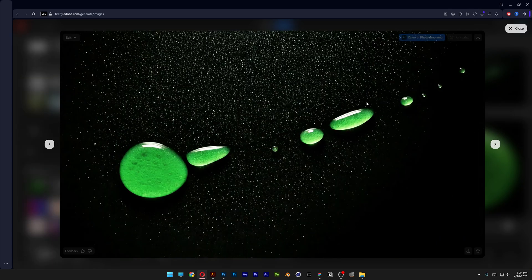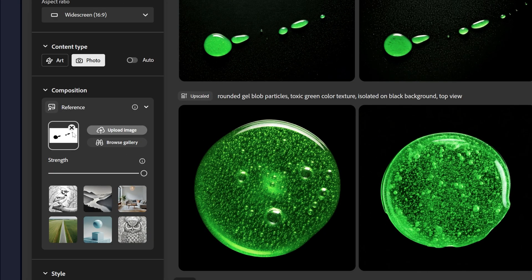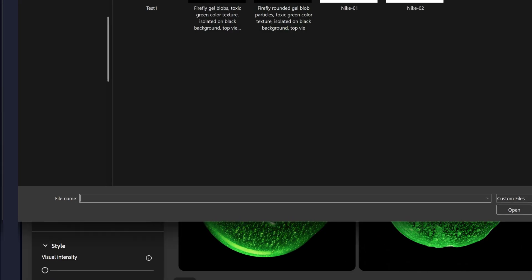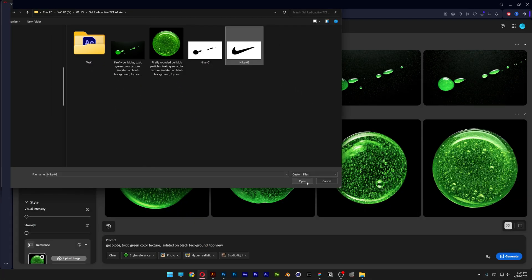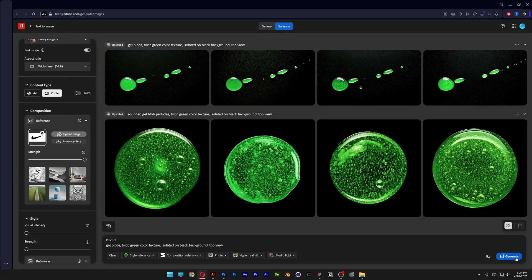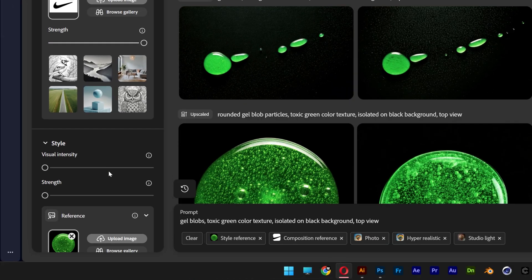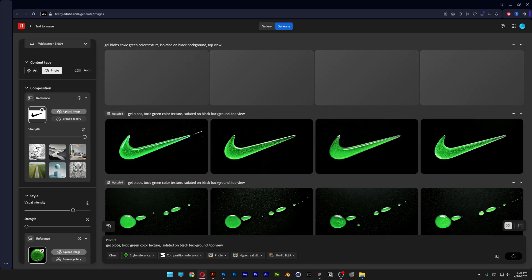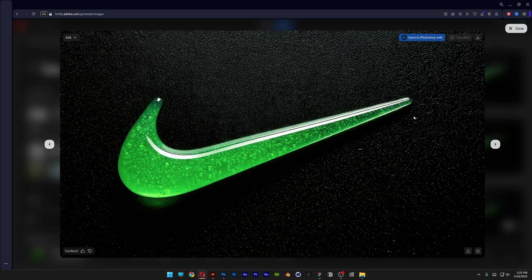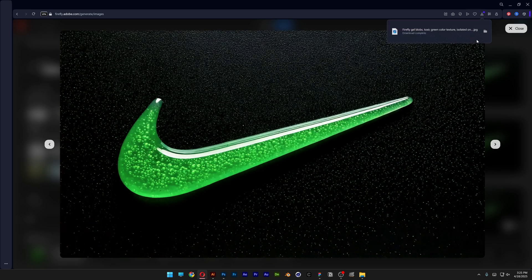Now I'll repeat the same step with the logo. Let's go to Reference Image, click the X, and upload the official Nike logo. Select it, click Open, and click Generate. This is how it looks. You can also play around with the visual intensity — for example, increasing it quite a bit. There wasn't a huge difference, but we got better lighting. I'll select the ones I like, go with this one, and click Download.